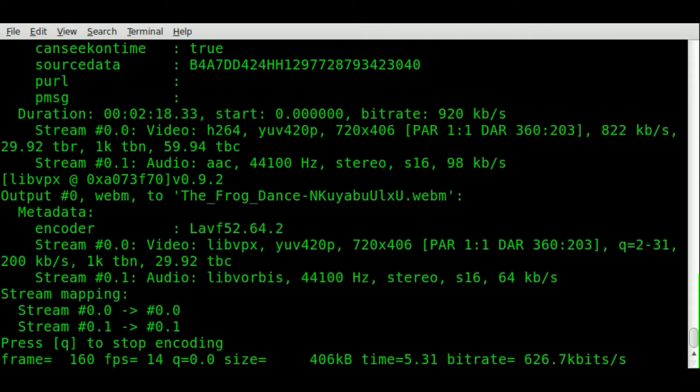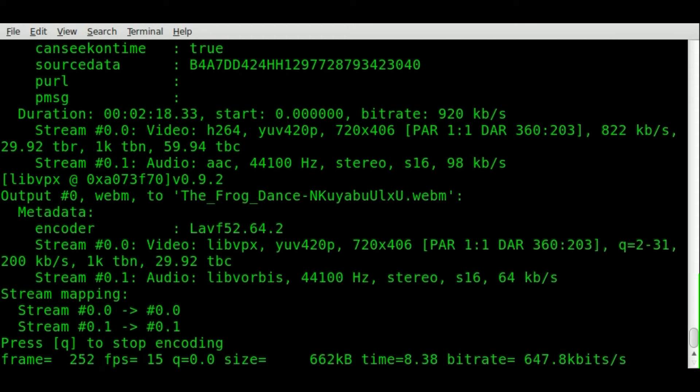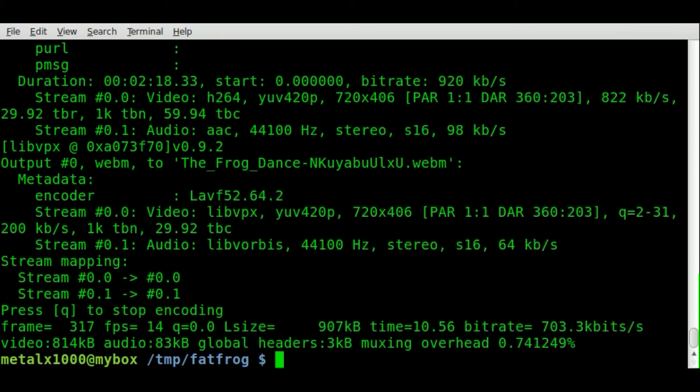We're at frame 200 now. I'll let it go to 300, that will be about 10 seconds. Okay, I'll hit Q to quit out of that and use M player again to play that video.